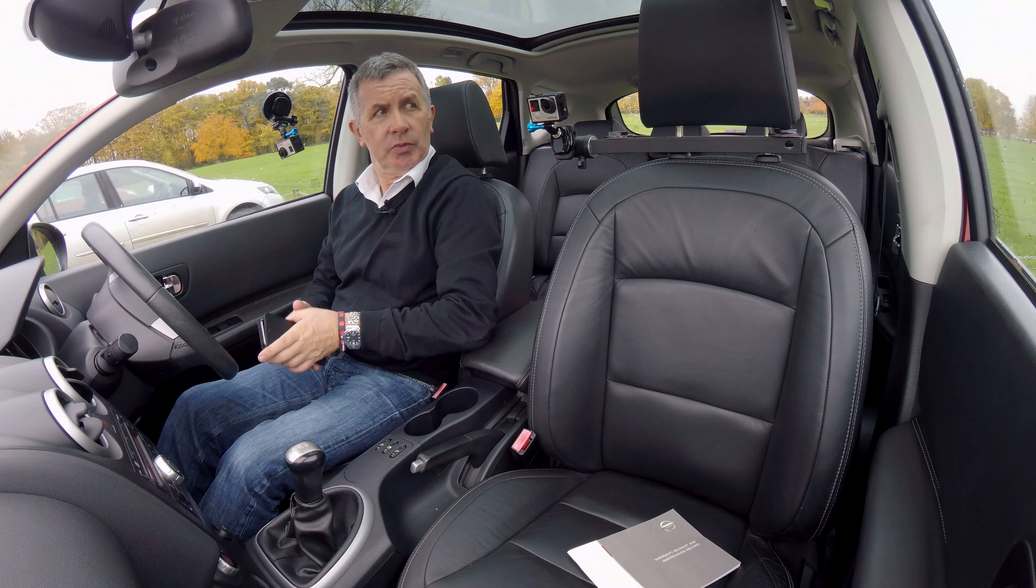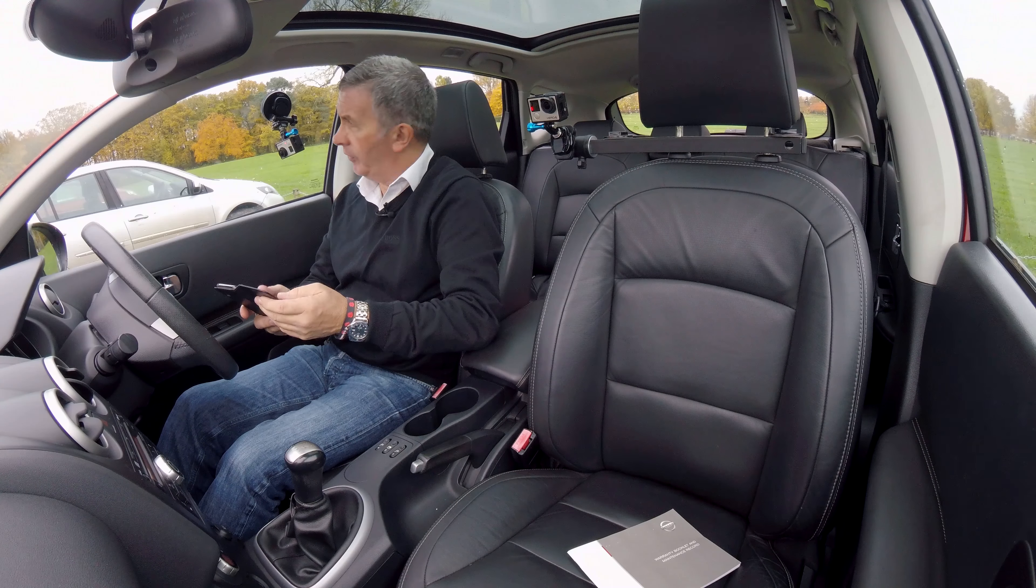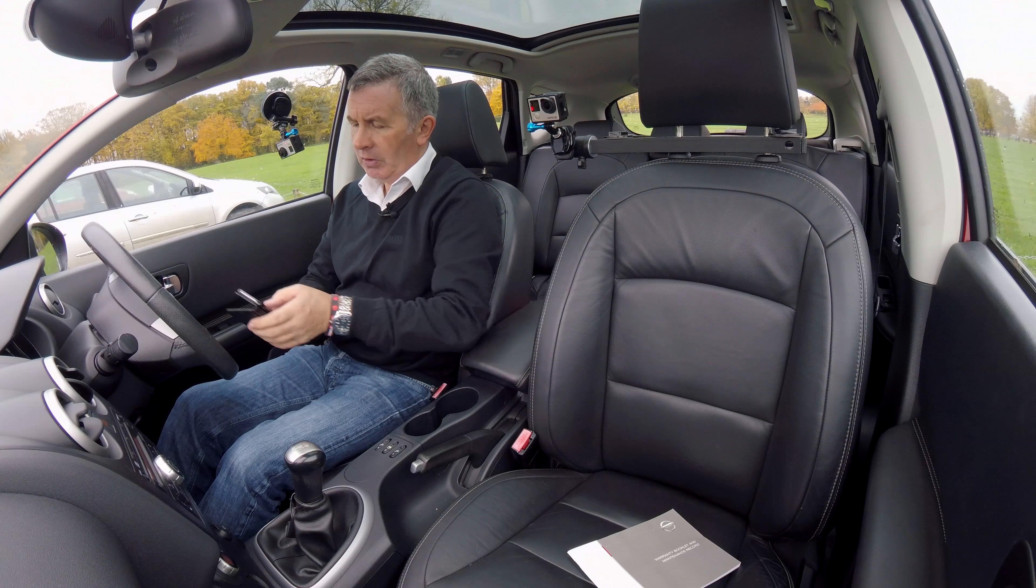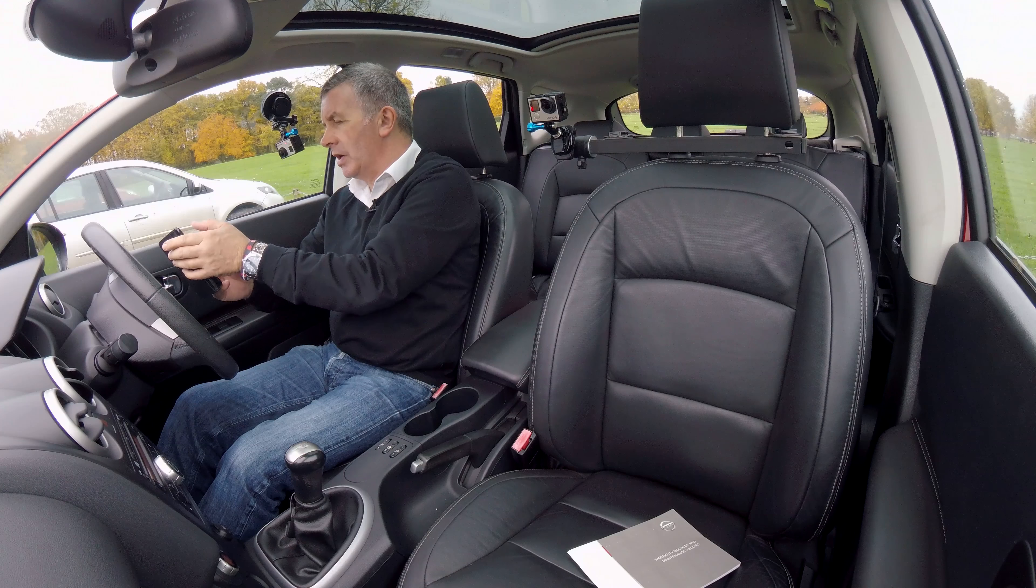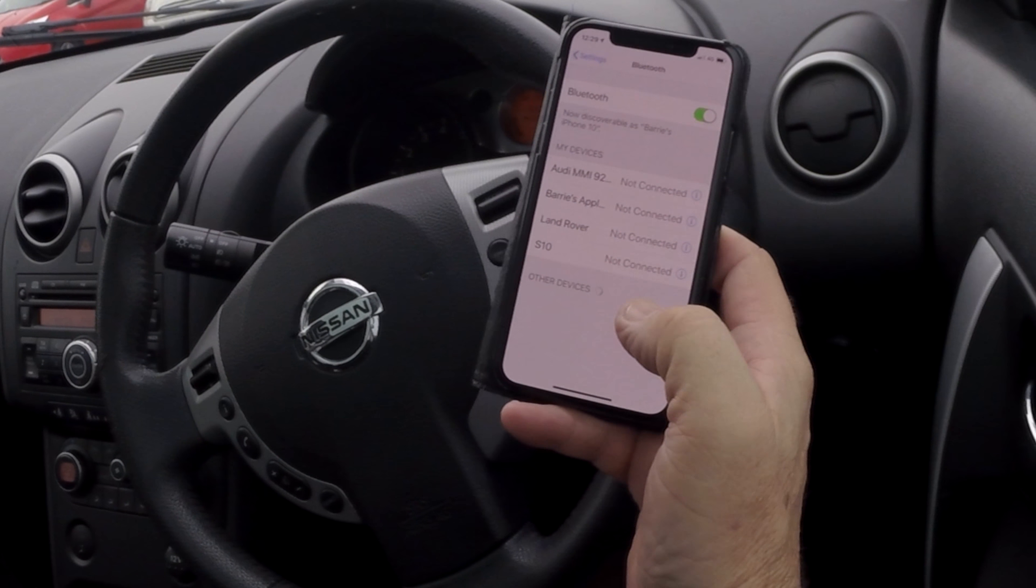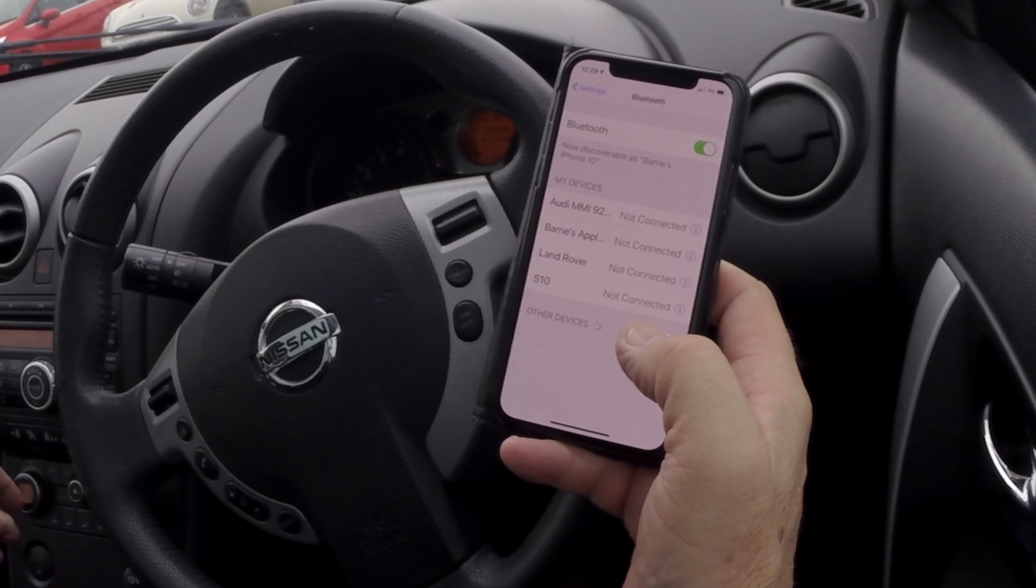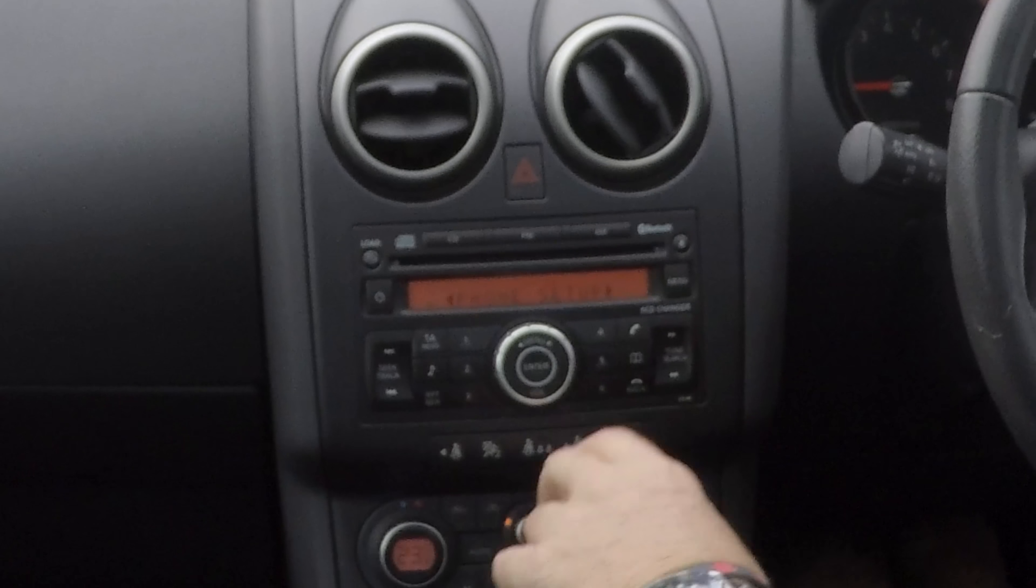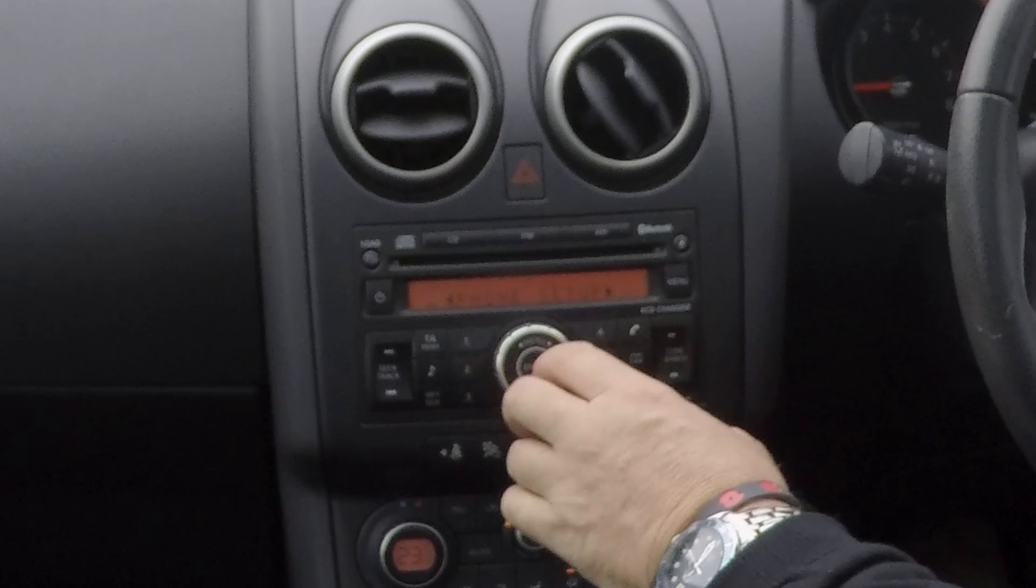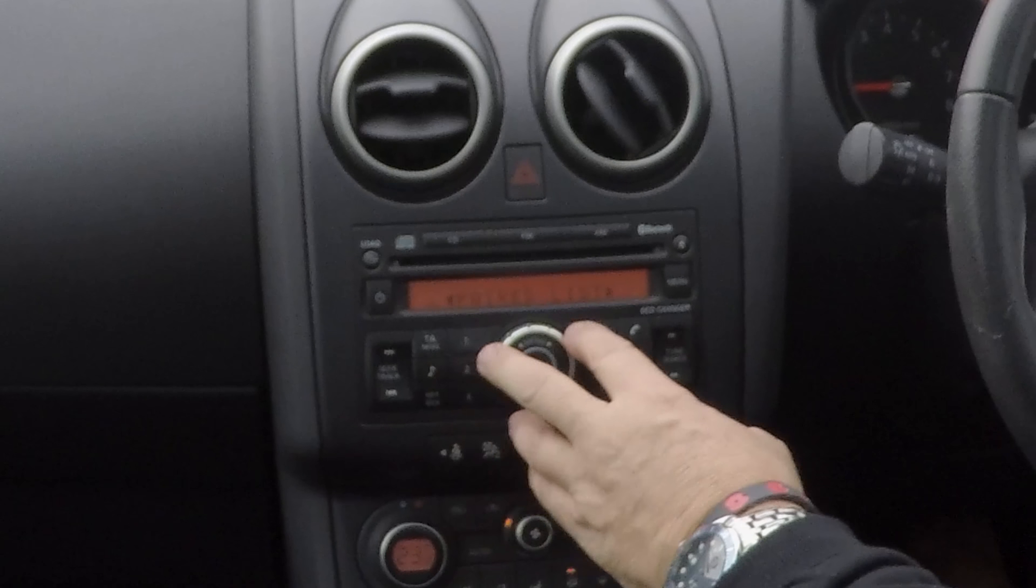I'll now show you how to pair a mobile. Just make sure Bluetooth is on like so on your mobile, and then again from any screen go into menu, go to phone setup, click phone setup. You've got paired list there.